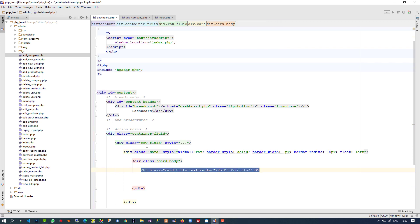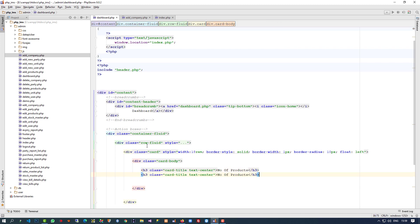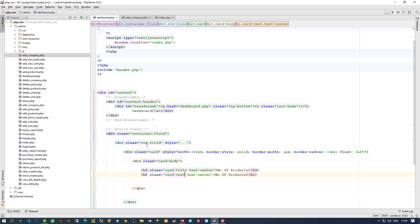I am going to copy these things and paste here. We are going to change the h3 to h1, and at the last part add class 'card-text'.